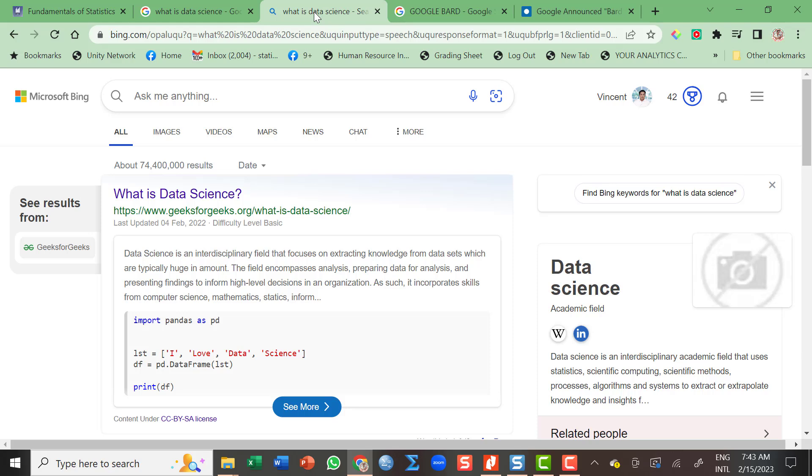So my review is that Google's BARD was very promising. There you go. If you want to navigate the Google's BARD, go to the description of this video and click the link so you can try it on yourself. Thank you.